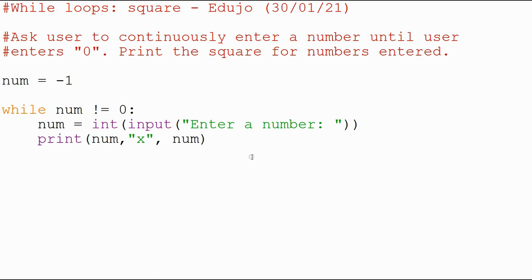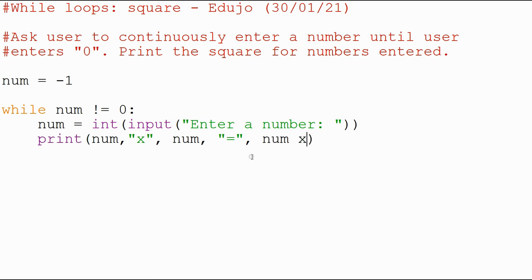Now we also need to put in an equal sign. So I'm just going to say equal, and then we want the actual mathematics for this, which is a multiplication is a star, or the asterisk. And that should then do the trick.